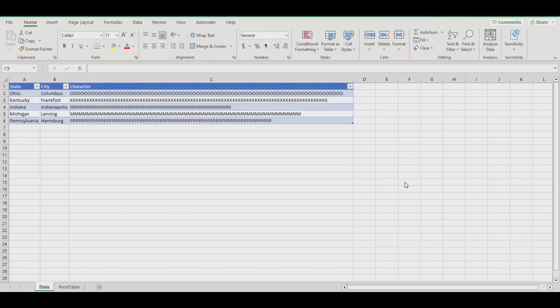In this video I will show you how to properly wrap text in a pivot table. Let's get to it.